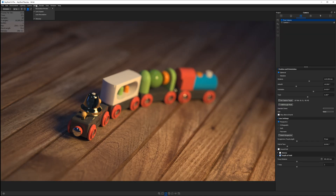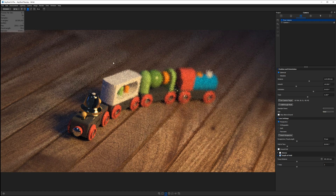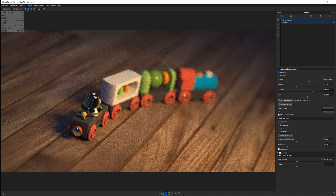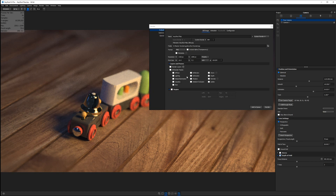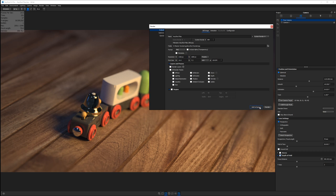Now I'm ready to render out my final image. I'll set up my aspect ratio to make sure I get the one I want, go to my render settings, and type in either the height or the width. In this case I want a height of 1080, and 2160 is calculated for the width. I'll add this to my render queue and I'm off to the races.